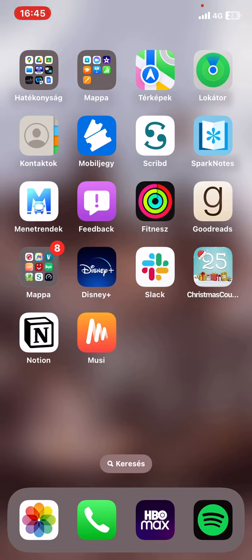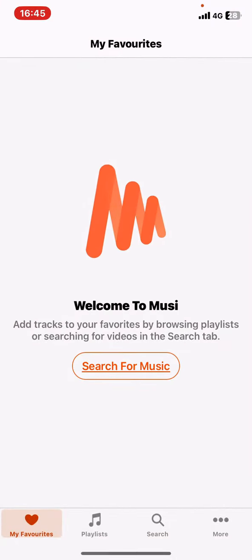Let's jump into it. First of all, open the application on your phone, then click on the search for music button.